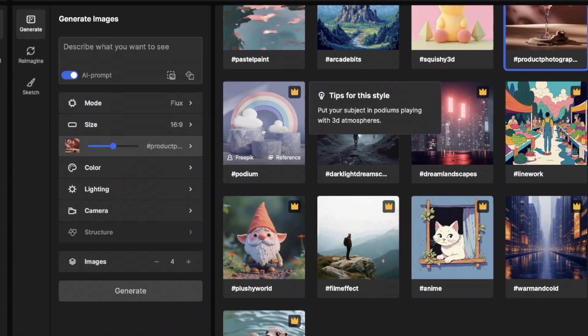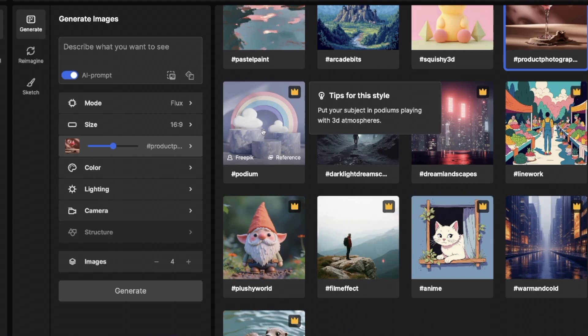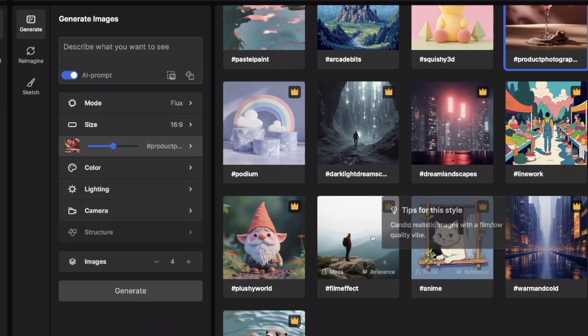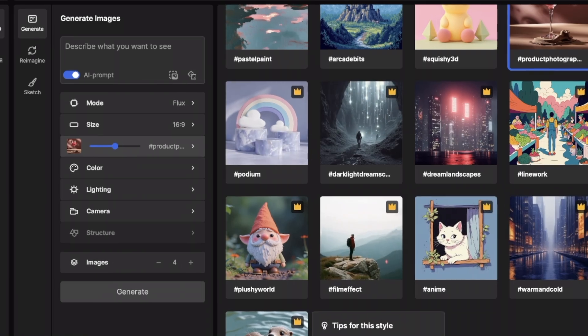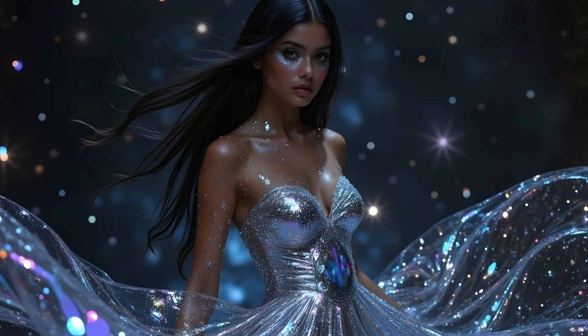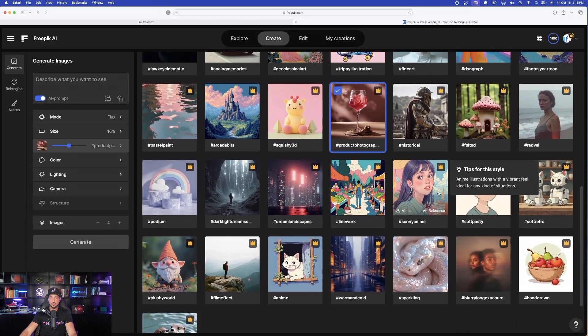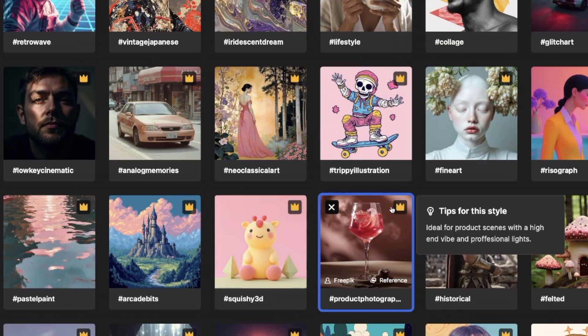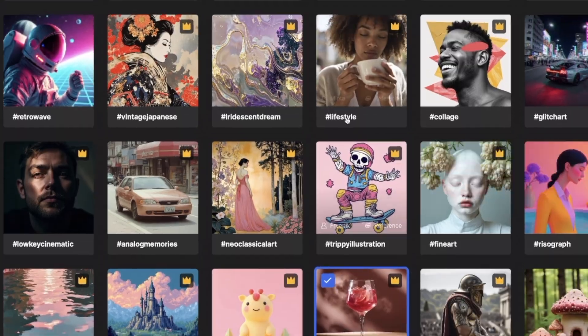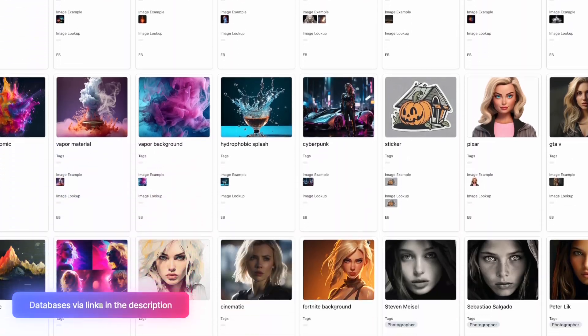look at all of these amazing other styles that we have now. There are going to be some very helpful ones specific to your creations. Look at this. Put your subject in podiums, playing with 3D atmospheres. That's a cool one. We also have textured animals, plushy world, sparkling, some very good and unique ones. So now we really have some detailed and specific styles that we can use for very specific images.